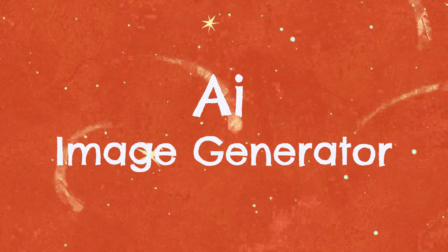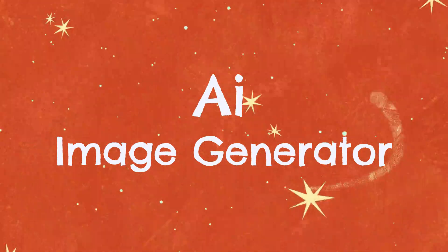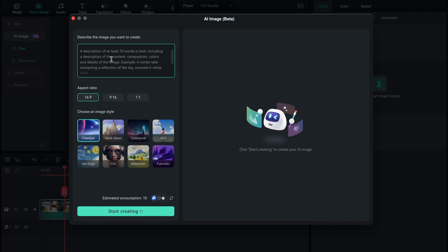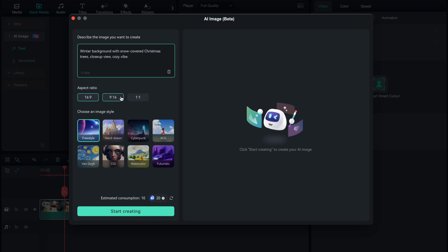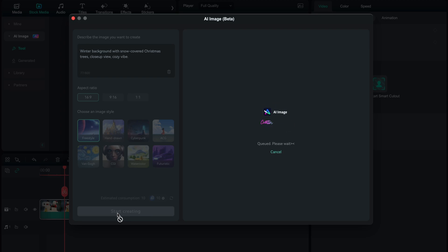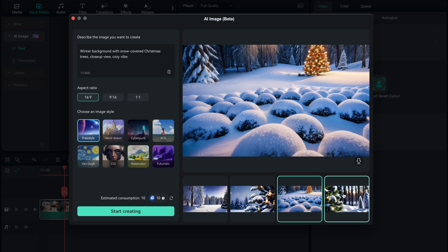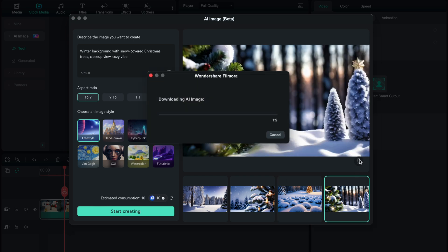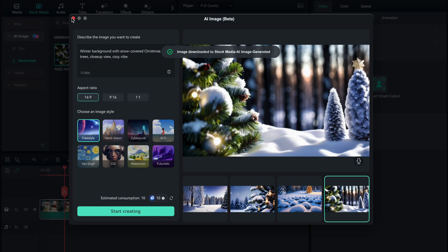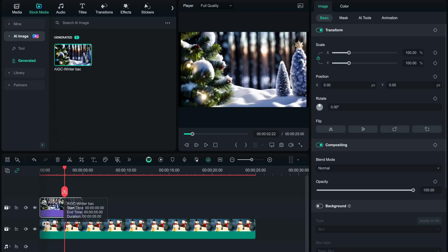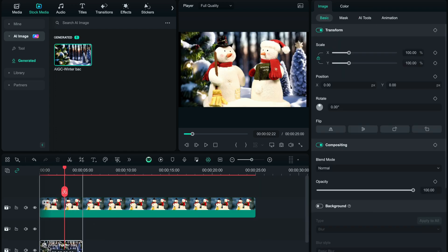Next, we're going to create a Christmas background by using the AI Image Generator tool. The AI Image tool can be found under the Stock Media tab. Click the Start button to start generating your image. Enter a descriptive text in the text box. You can also choose the aspect ratio and image style to your liking, and click the Start Creating button. Then click this small download icon to download the image that you like to use in your project. The generated image is saved directly in the media of your project. You can then drag and drop it onto the timeline, positioning it beneath the video clip that had its background removed earlier.